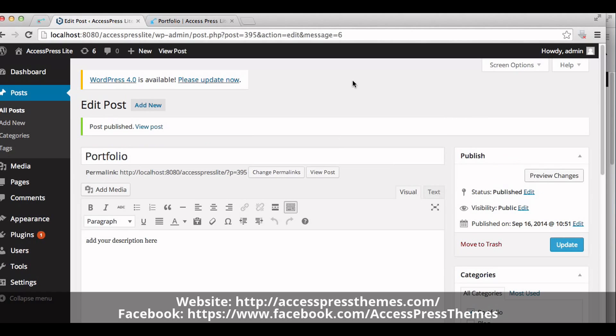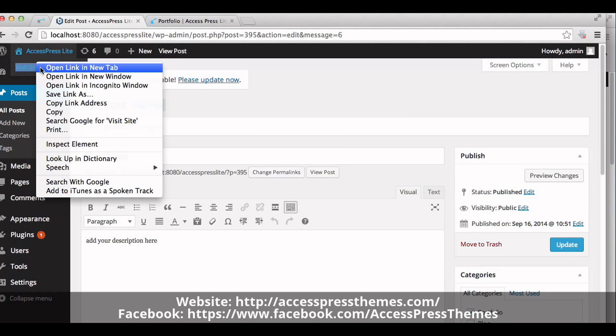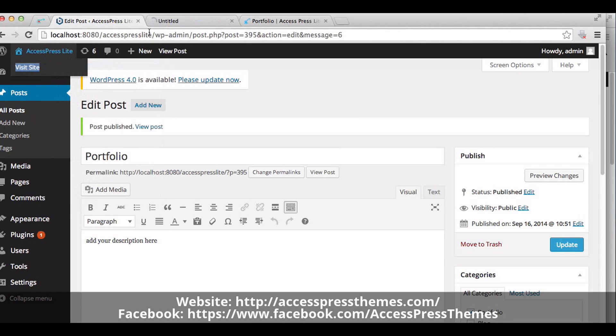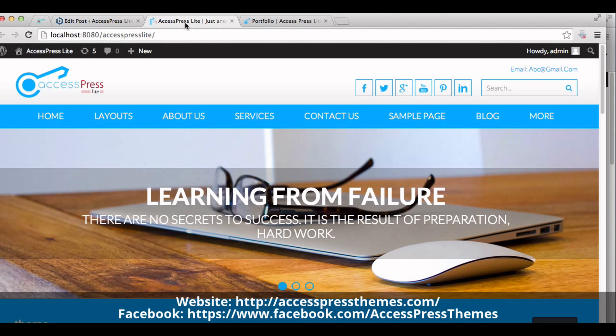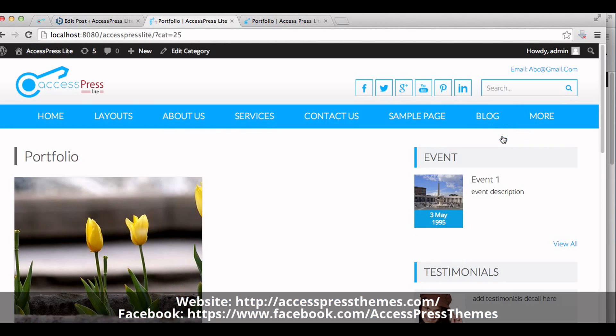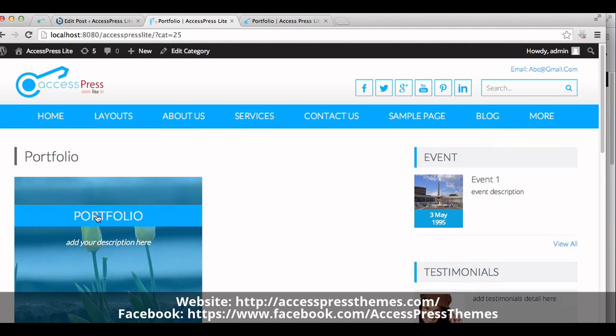Now go to your website and check your portfolio. You can see your portfolio here. Click on it. Okay, this is the portfolio.